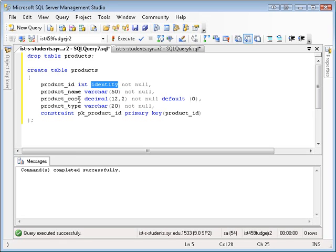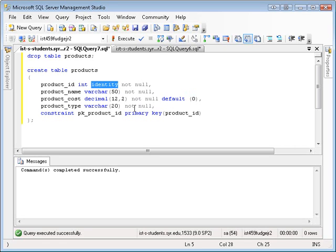And I'm also setting a default. Generally, when it comes to ordinal values like numbers, integers, dates, you want to try and set defaults to avoid null values. Even though I'm not allowing null, it's important to set a default so that something gets inserted in there. Then I have, at last, I have the product type. And I've set one constraint on the primary key.